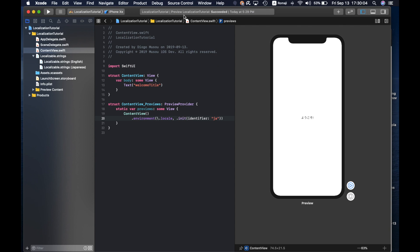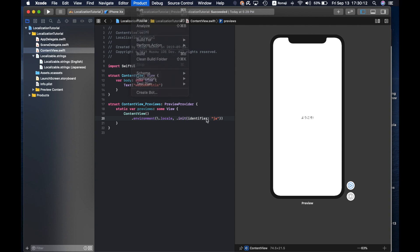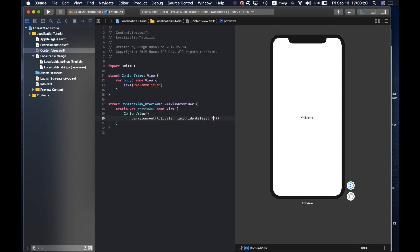After adding the localization I had to clean the build folder and then it worked. So Japanese. If I put English it becomes welcome again.